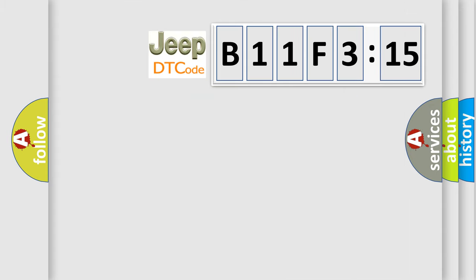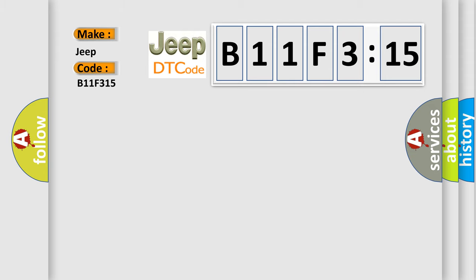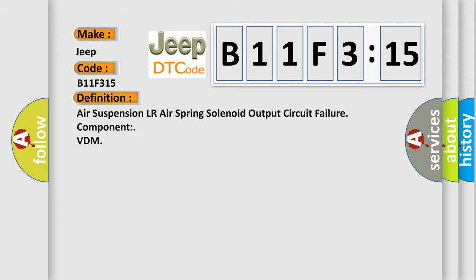So, what does the diagnostic trouble code B11F315 interpret specifically for Jeep car manufacturers? The basic definition is: air suspension LR air spring solenoid output circuit failure component VDM.